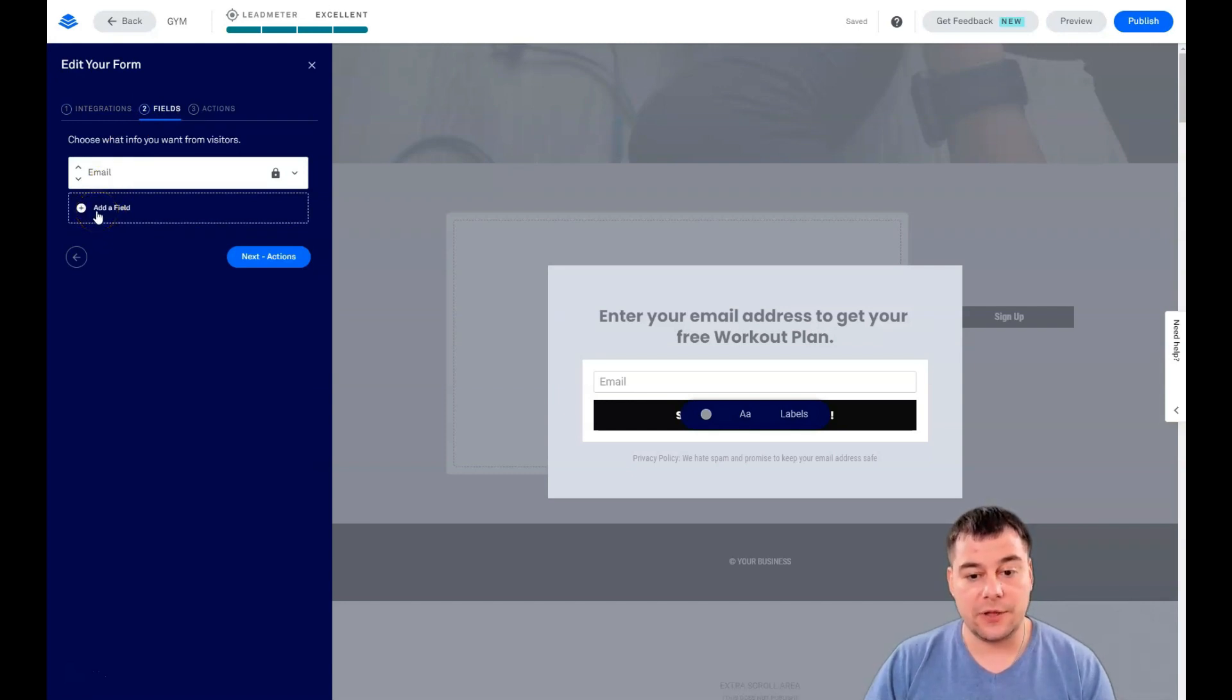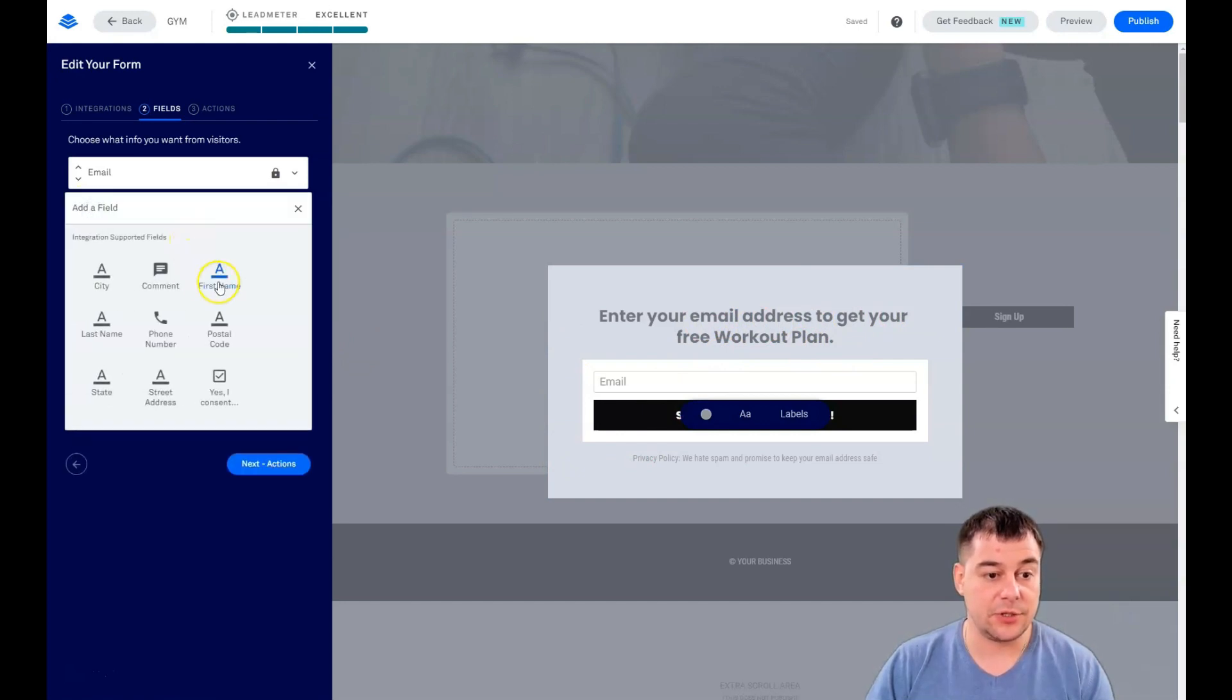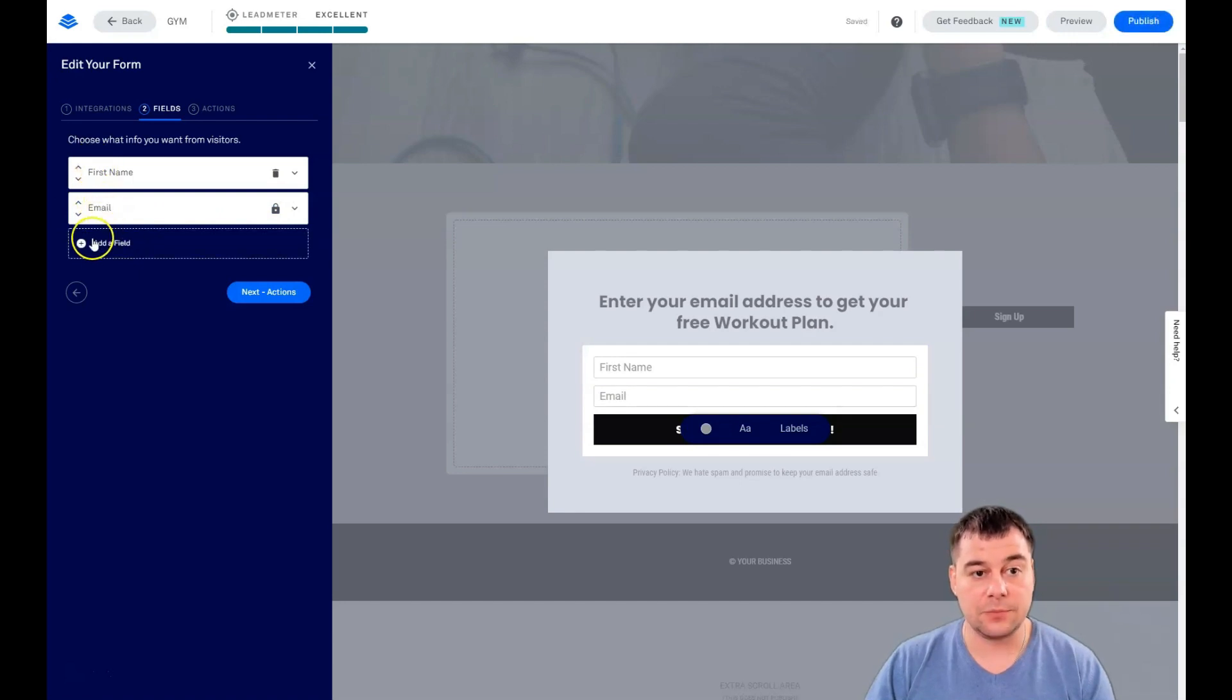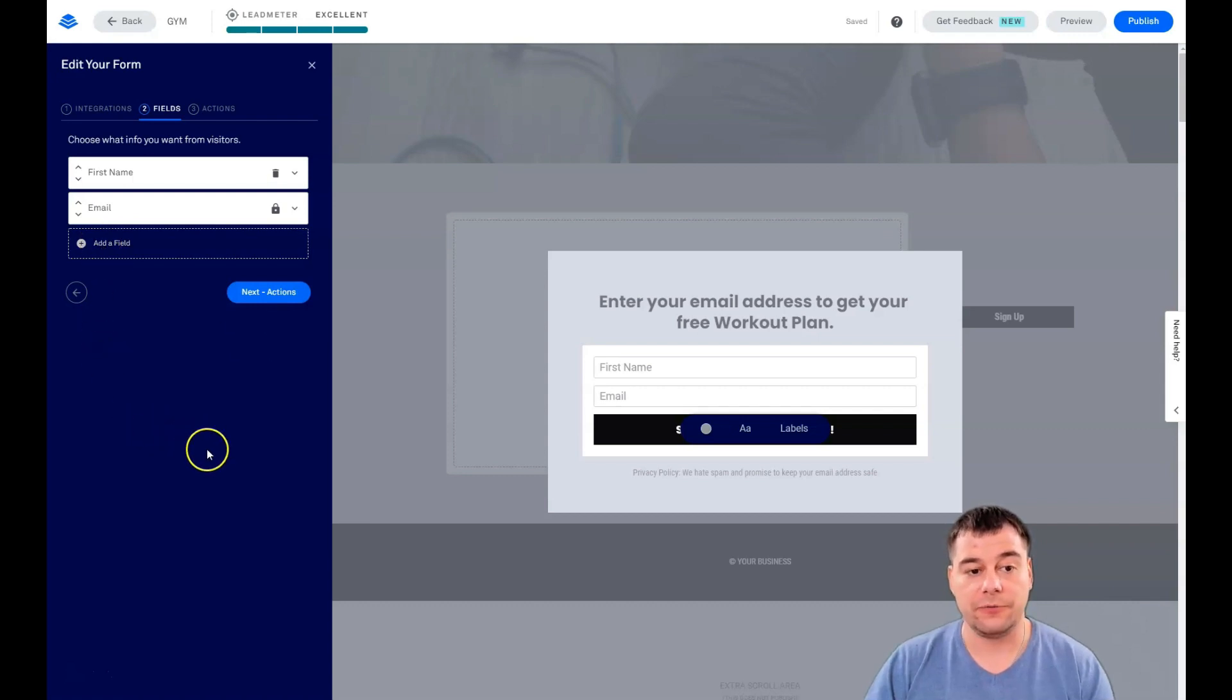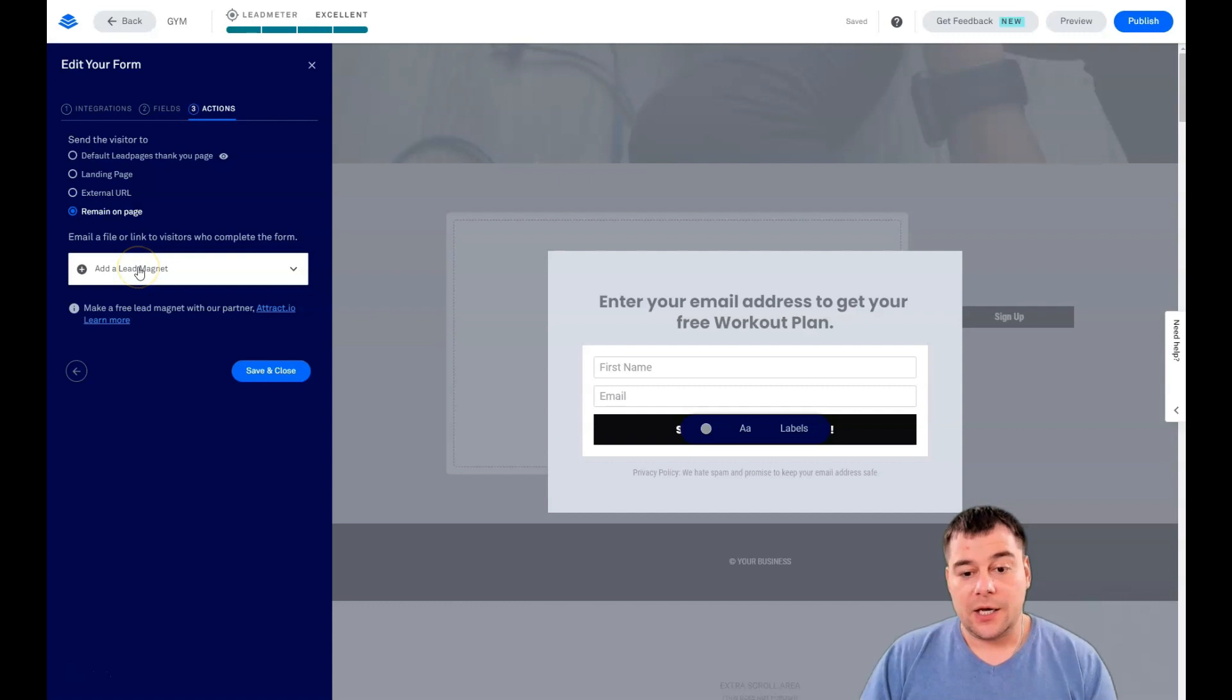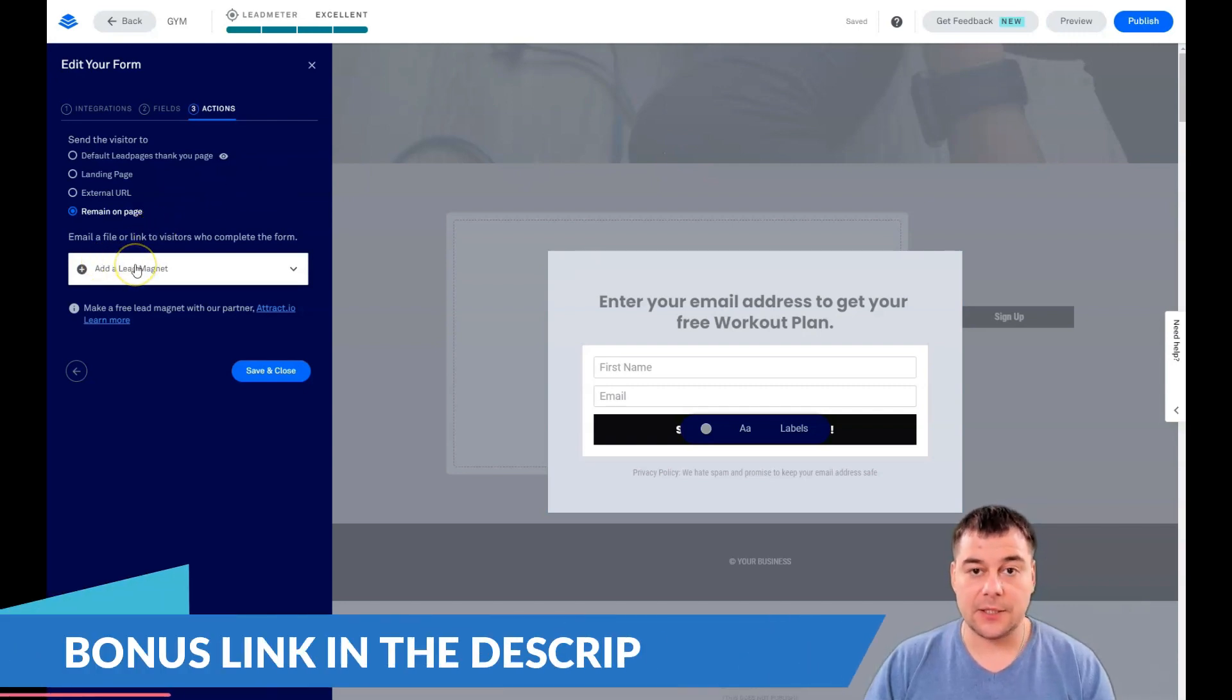In fields, you see there's only email: enter your email address to get your free workout plan. I suggest you use first name and email. That's enough fields. Don't use more than two, because people are lazy and don't want to fulfill everything. It's better to use two of them.